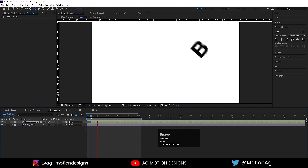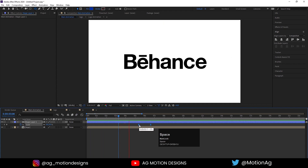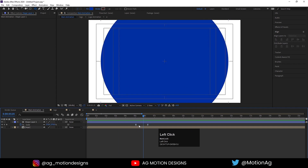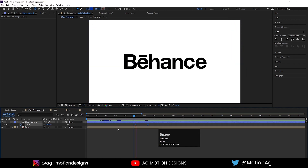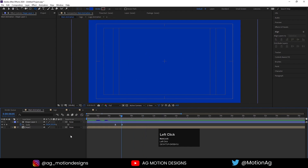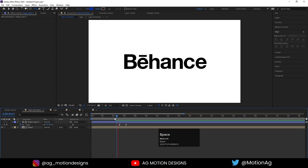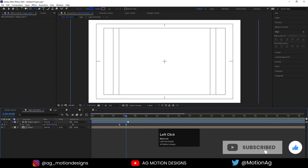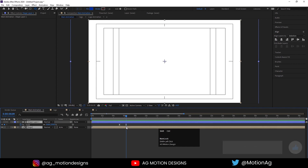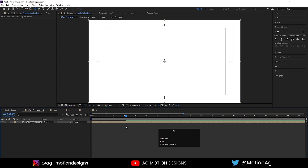Go to the logo animation and move it a little bit so it starts to animate after five frames. Go to main animation and move these keyframes, then move this over here. Select keyframes, hit F9, select the Graph Editor, and adjust it. Press F4 - we can see the Track Matte option. Go to Track Matte and press Alpha Inverted Matte. Select both, press Ctrl+Shift+C and call it 'final logo animation', hit OK.